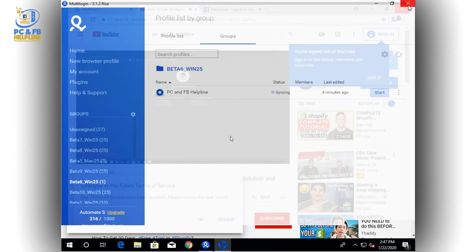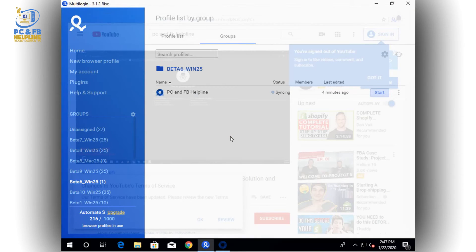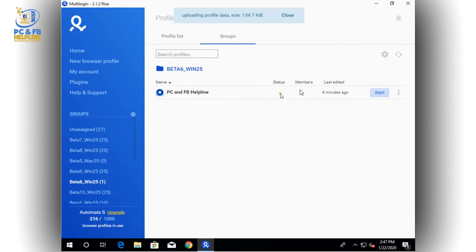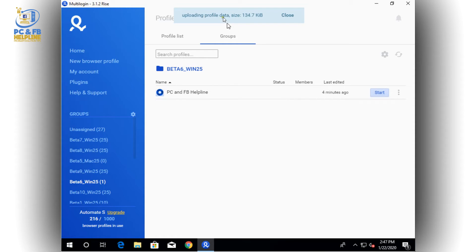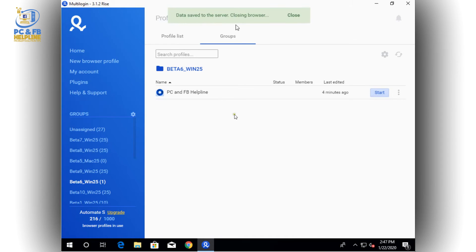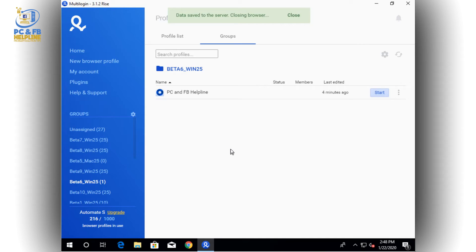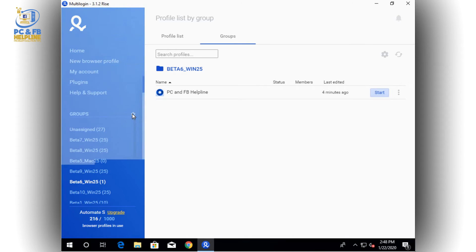I am closing this browser and closing this profile. When you close it, you can see there is an option for syncing — it has the details and it has uploaded the profile data online. So whenever you use it next time it will open from where you left off.